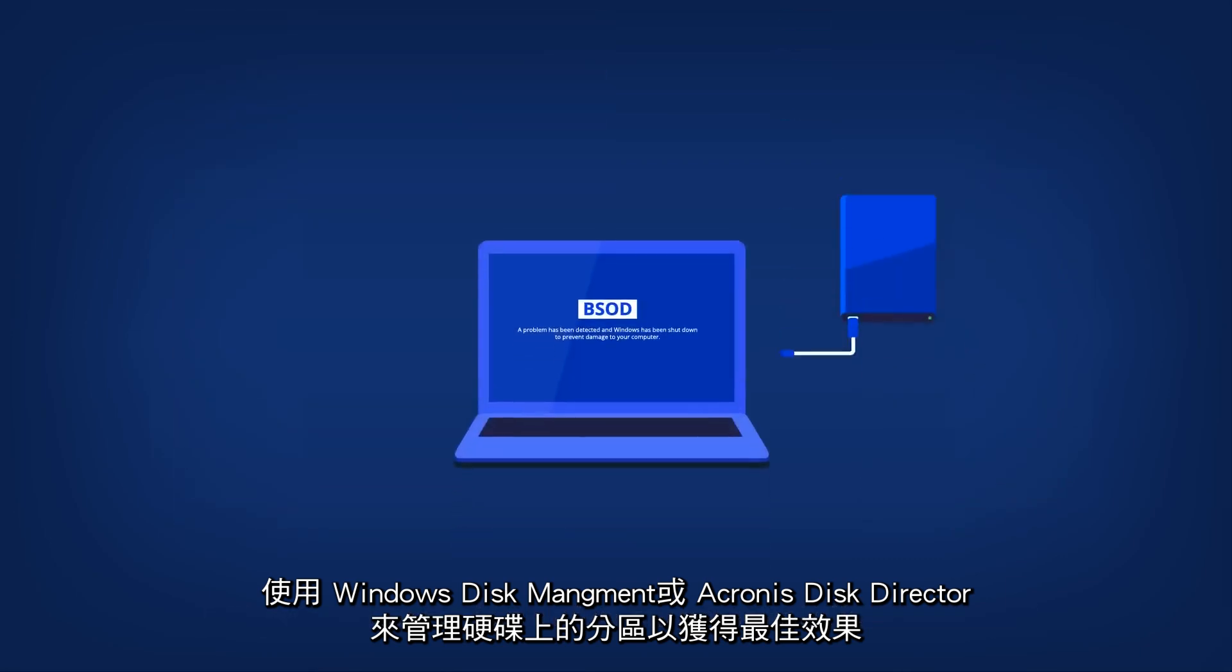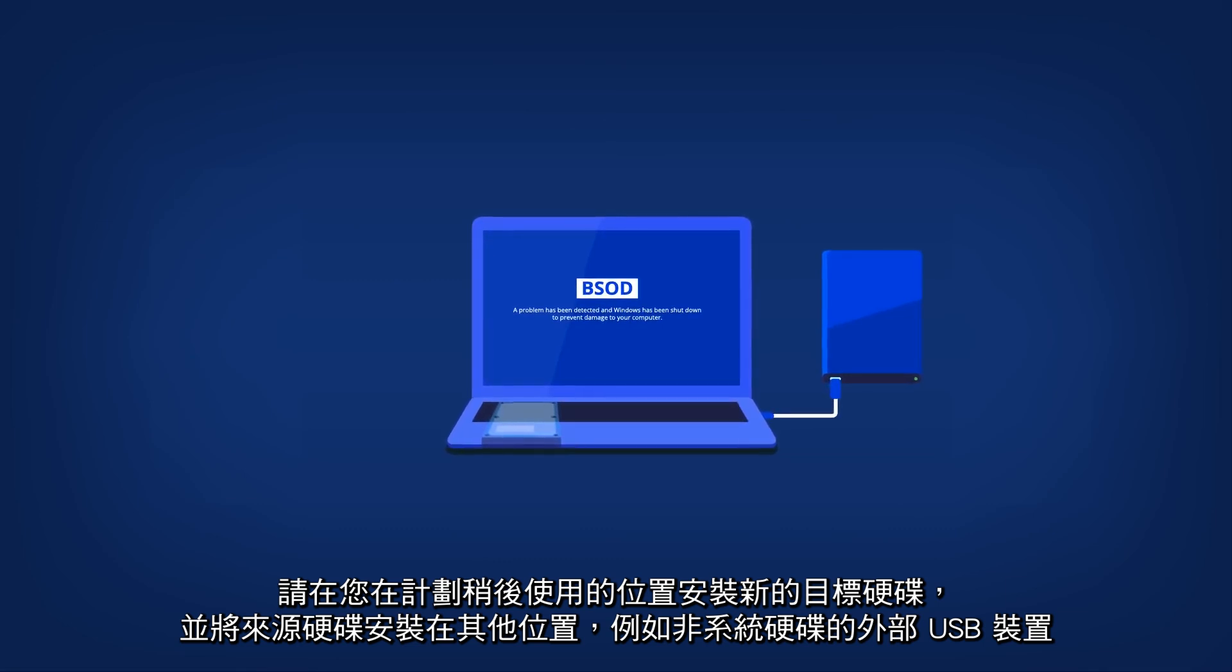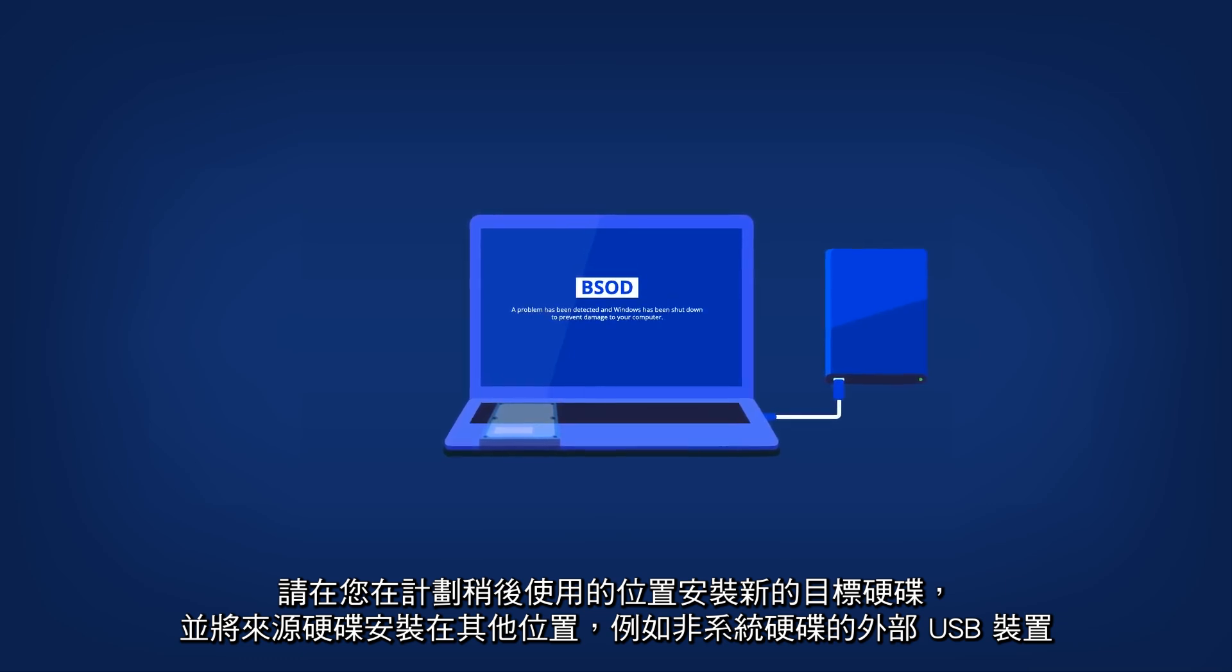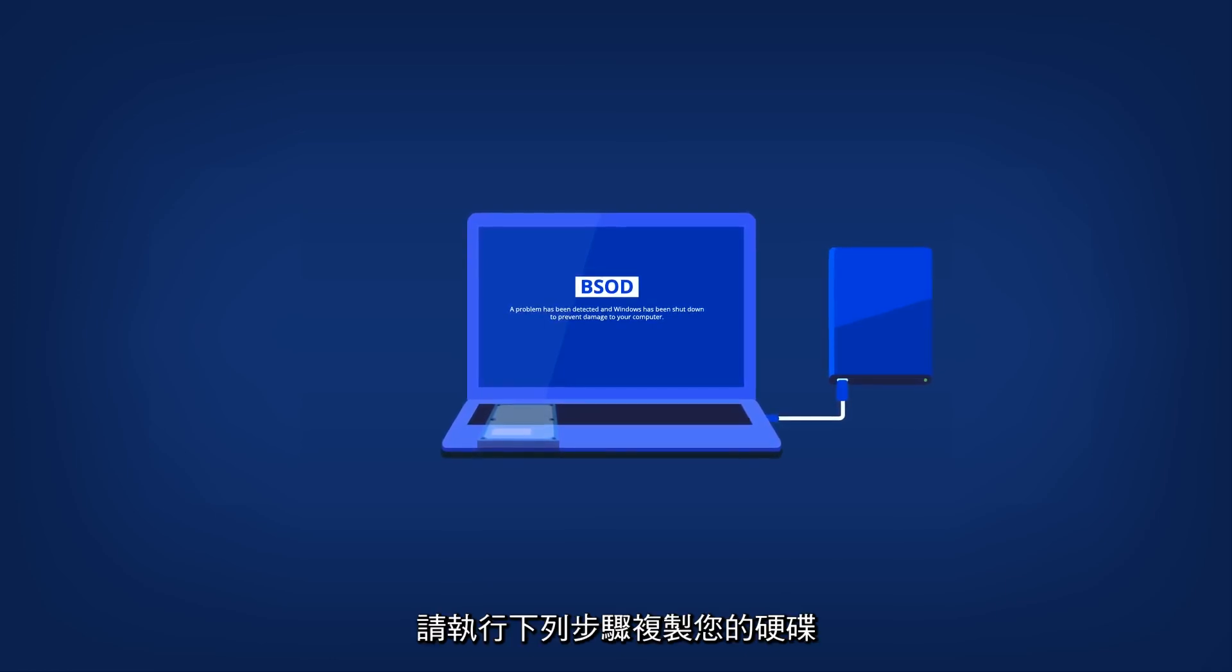For best results, install a new target drive where you plan to use it later and the source drive in another location, such as an external USB enclosure for non-system drives. This is especially important for laptops. Go through the following steps to clone your disk.